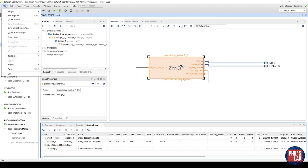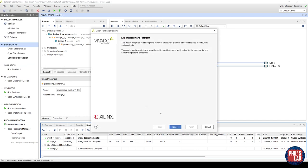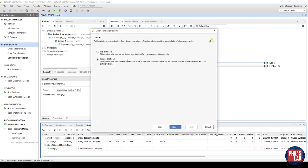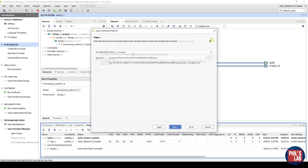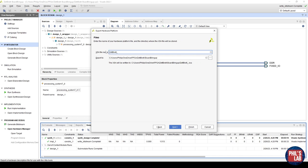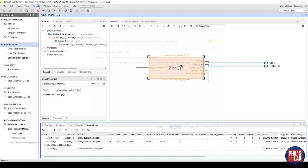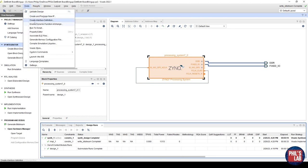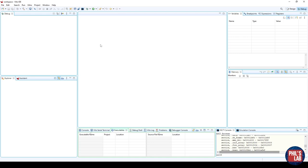So go to the top left, file, export, export hardware, include the bitstream, and we can just give this a certain name. So ZetBread DDR, and then generate these files. Once you've generated the XSA files, we need to go to tools, and then launch VITIS IDE.